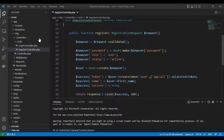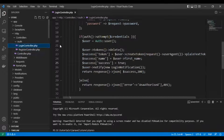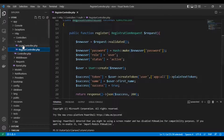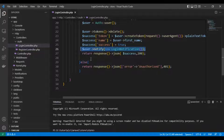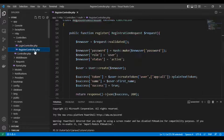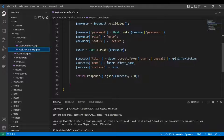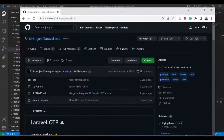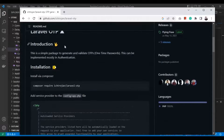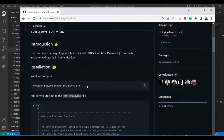First, we have here the same project we are working on — the login and registration. We have done with authentication. Here we have made a notification system for the user telling it's logged in. And here is the registration, and we are going to use a one-time password package. It's Laravel OTP — it's simple and easy.